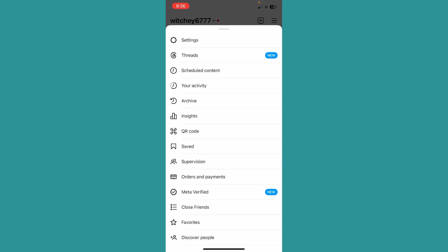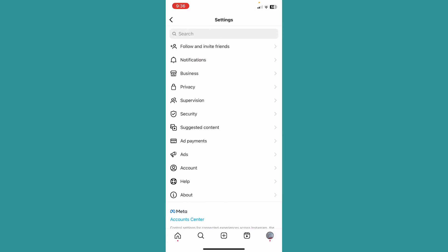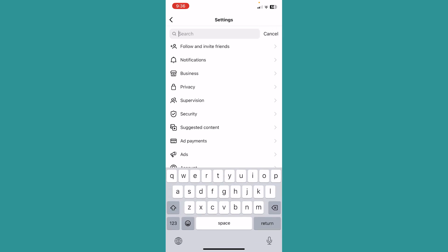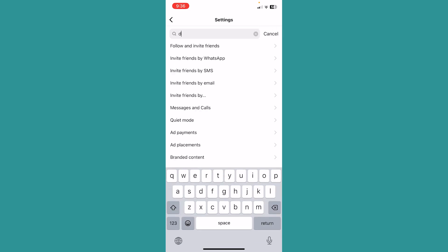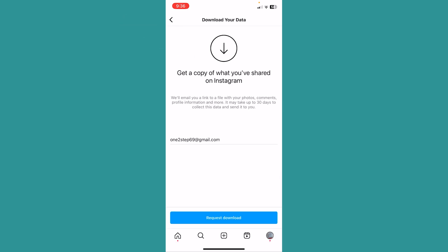Once you do that, you want to go inside settings, and inside settings at the top where it says search, click on it and just search for d-o-w-n-l-o-a-d. Once you search for download, it's going to show you this option: download your information. Just click on this.